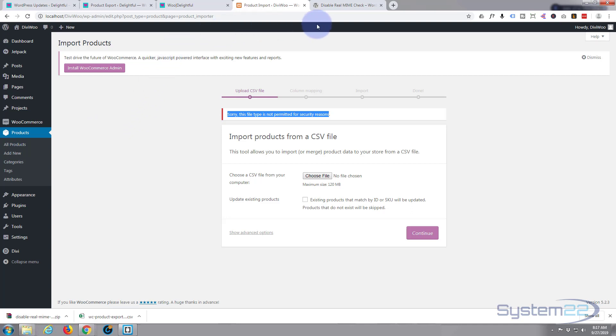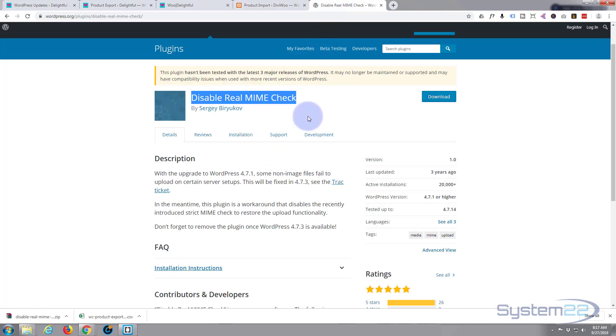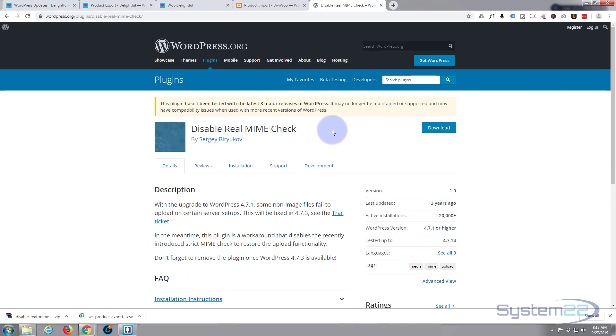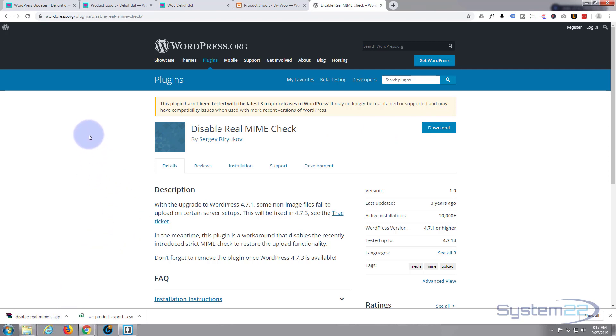Simply hit the download button, it'll download it. I've got mine downloaded down there. Like I say it's absolutely free. It says it's not been tested with latest three major releases of WordPress. Well I've used it several times and like I say I'm running 5.2 and it does work fine with that.